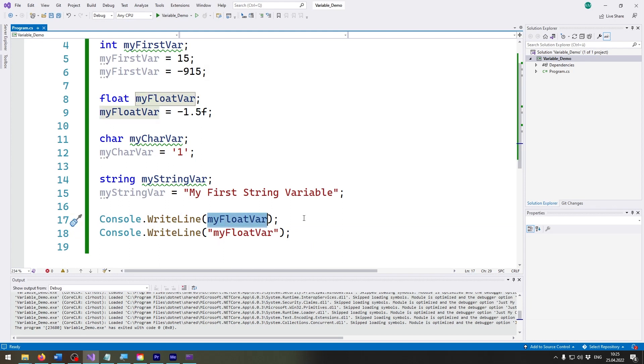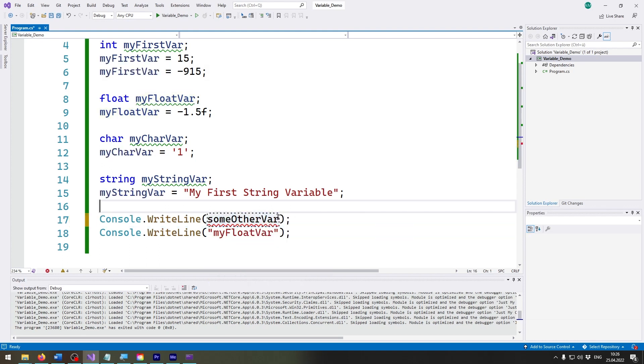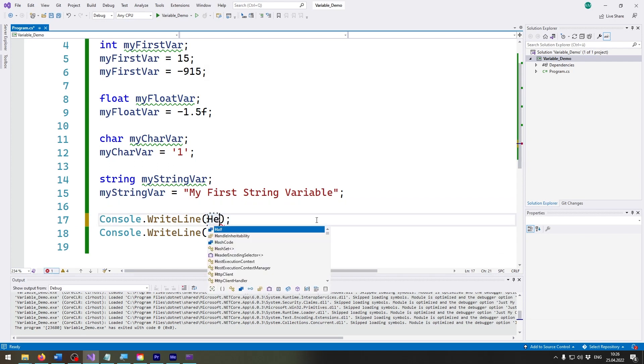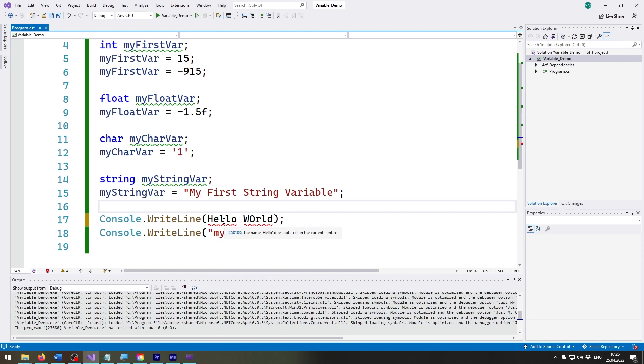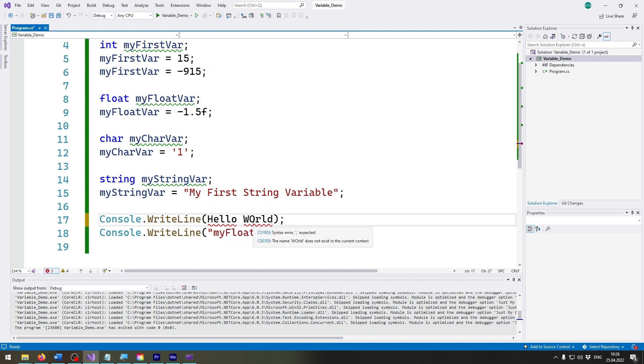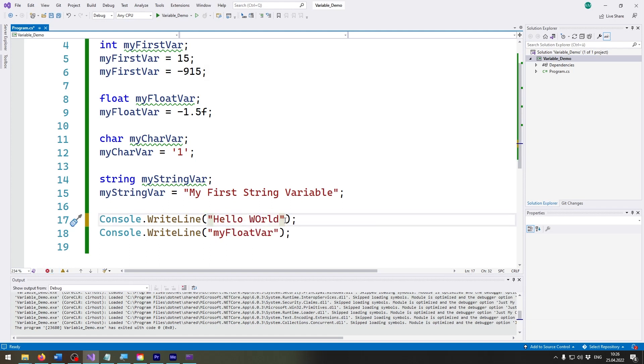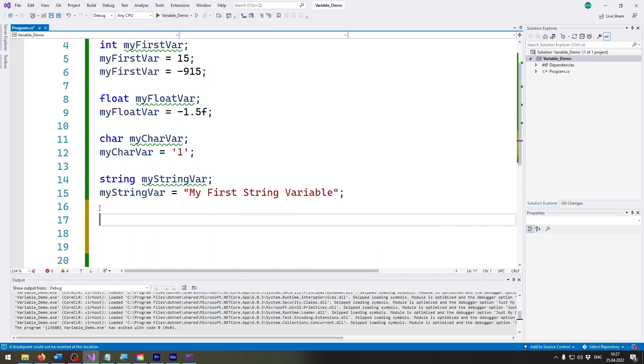So if I would write something like someOtherVar, it won't work. Or if I want to use hello world, you can see it will be underscored in red because the error message already says there is no hello variable in this context and no world variable in this context. But if I add those double quotes it will recognize it as text and everything works. So yeah, those double quotes are pretty important.